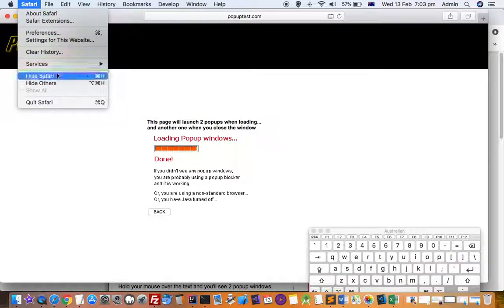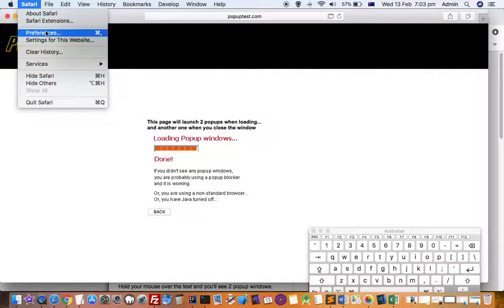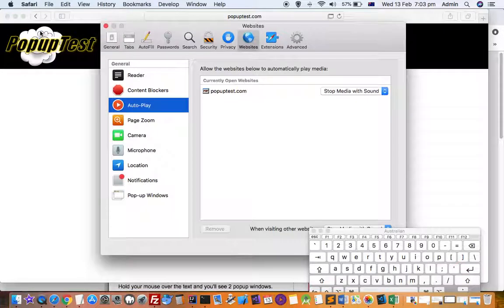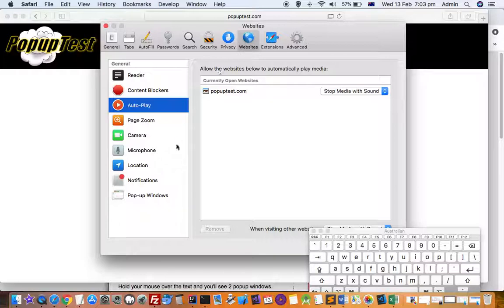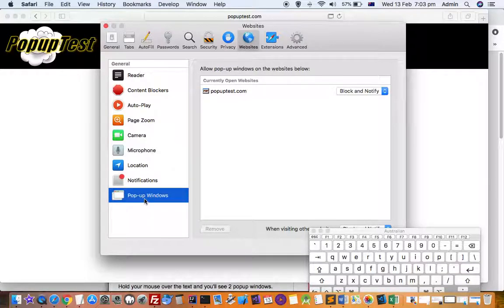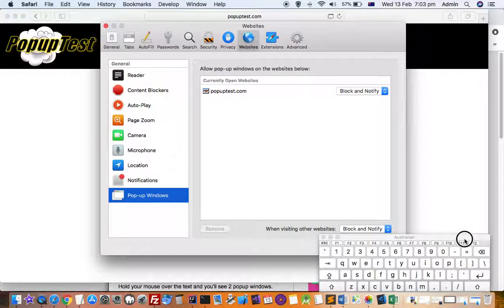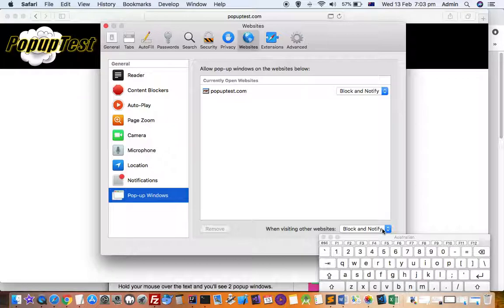How you can manage that setting is by going to Safari and then going to Preferences. There you have to click on Websites, and down here you will find pop-up windows.